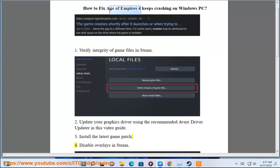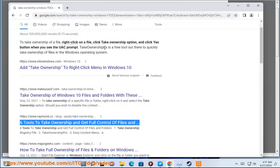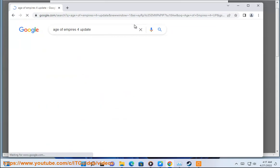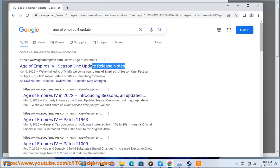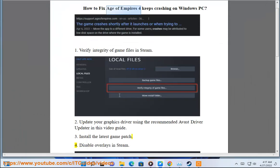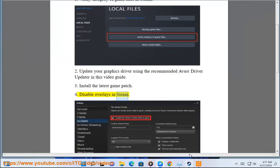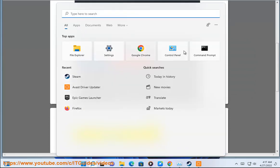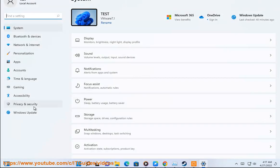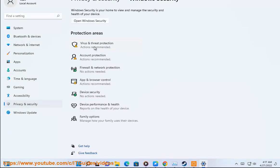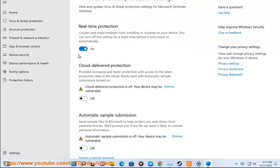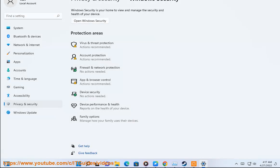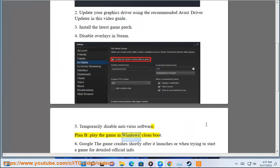Step 4: Disable overlays in Steam. Step 5: Temporarily disable antivirus software. Plan B: Play the game in Windows Clean Boot.